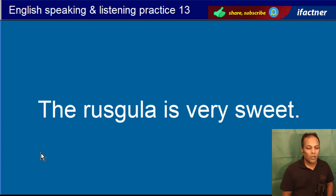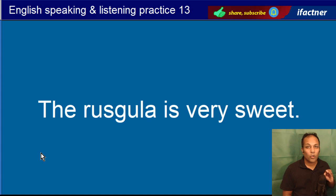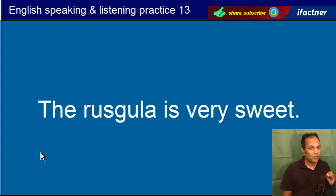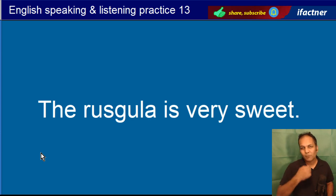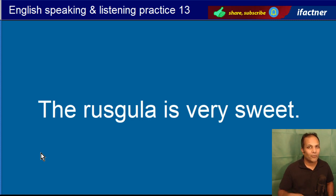The rascula is very sweet. Rascula bohat meetha hai. The rascula is very sweet.